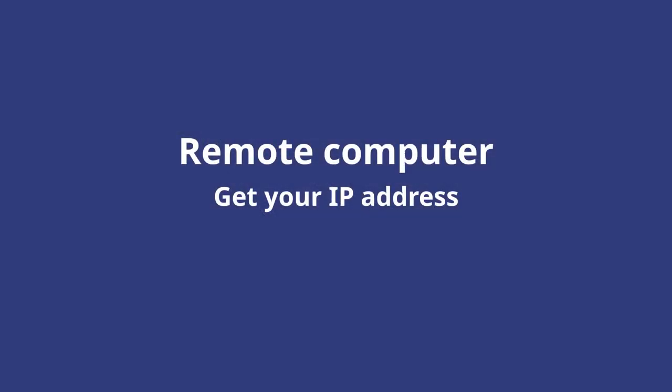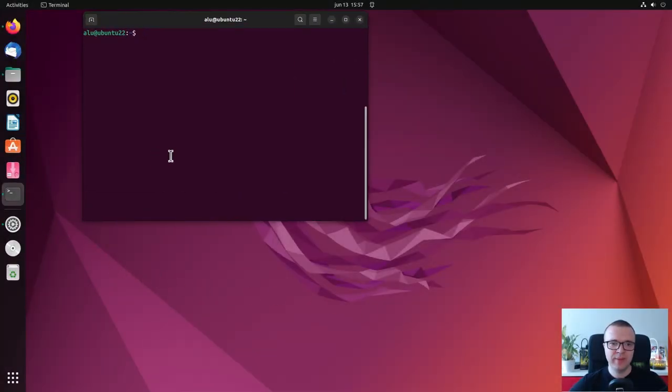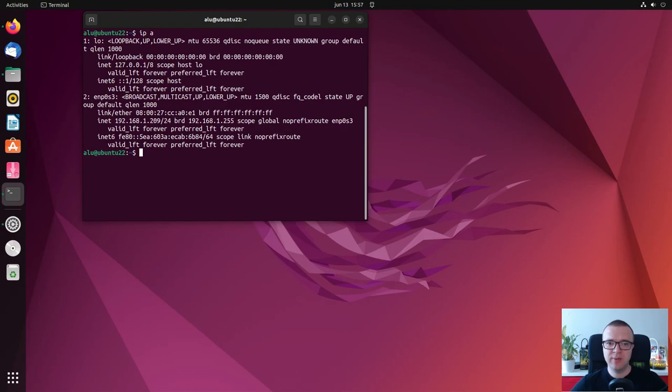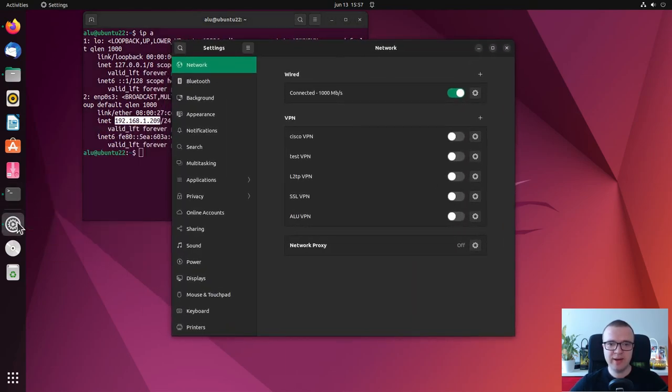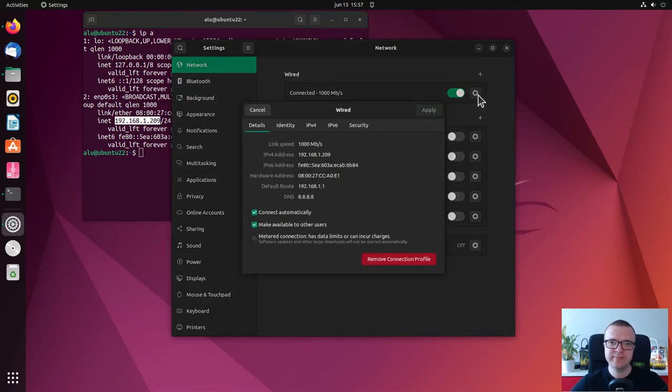The last thing we need to do on the remote computer is to find out its IP address that we will use to connect to it. It can be found using this command. You can also find it in the graphical network settings of Ubuntu. Here it is.